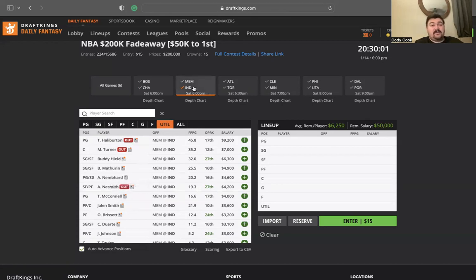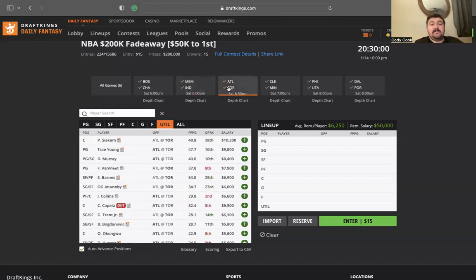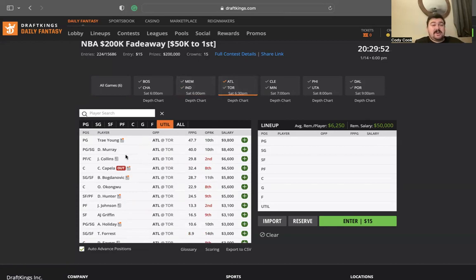I like TJ McConnell, I like Nembhard, I like Buddy Hield, I like Mathurin. I like this team a ton in a fast-paced matchup. Atlanta and Toronto. Atlanta side, Trae Young and Dejounte Murray. I'd much rather just go to Dejounte Murray for a cheaper price tag.